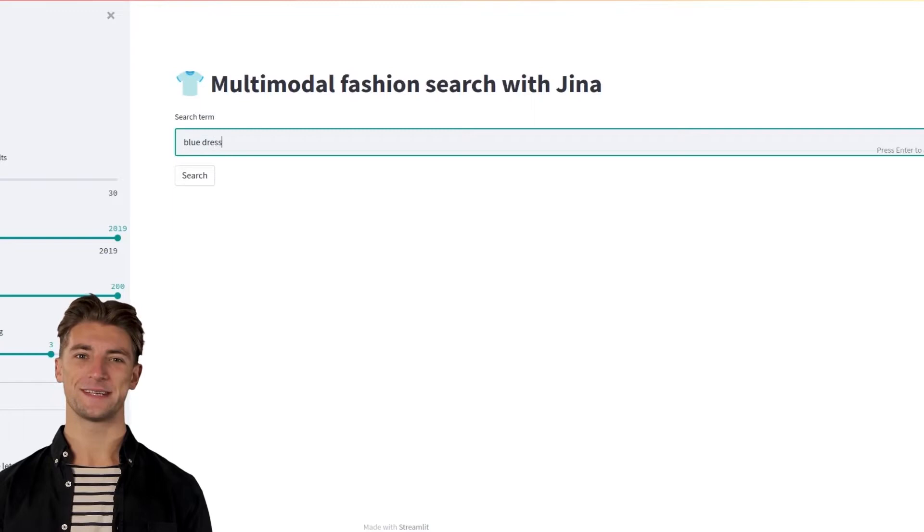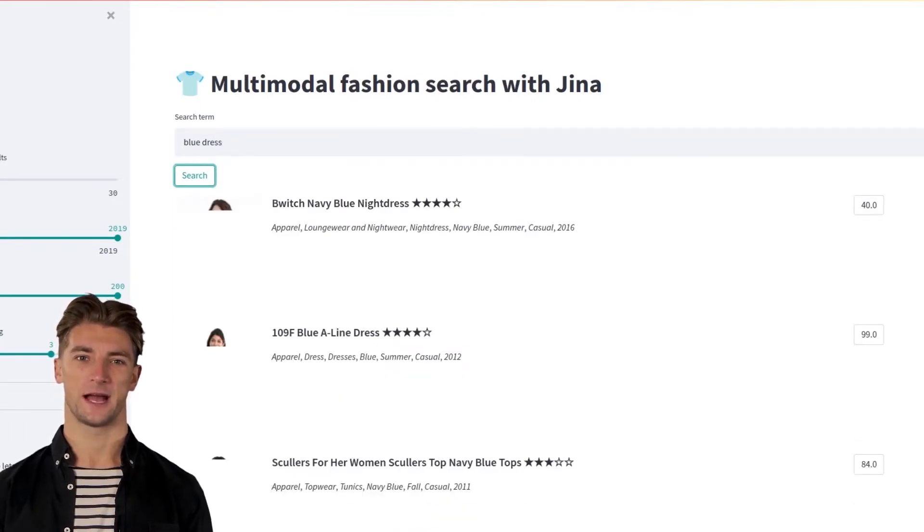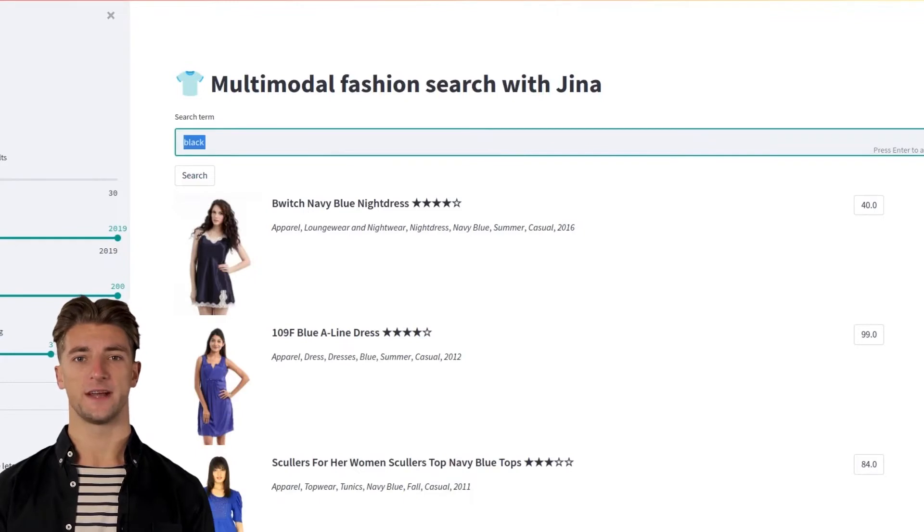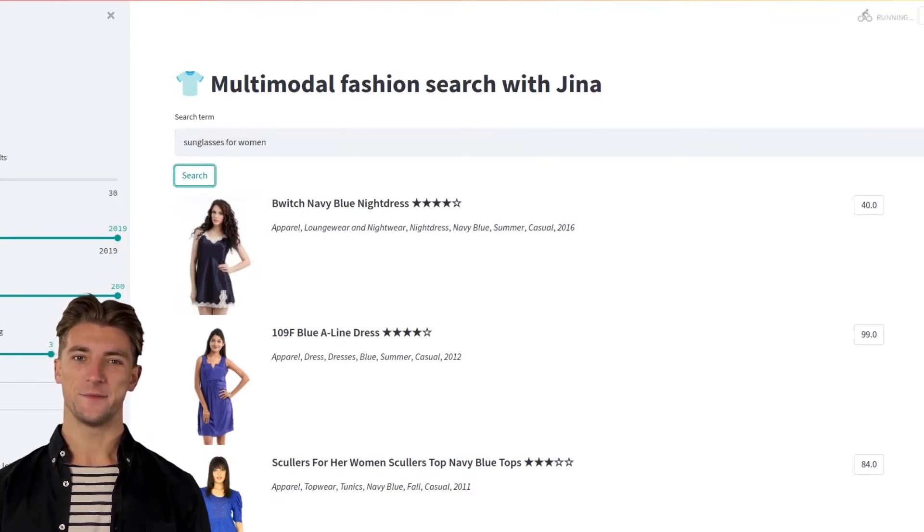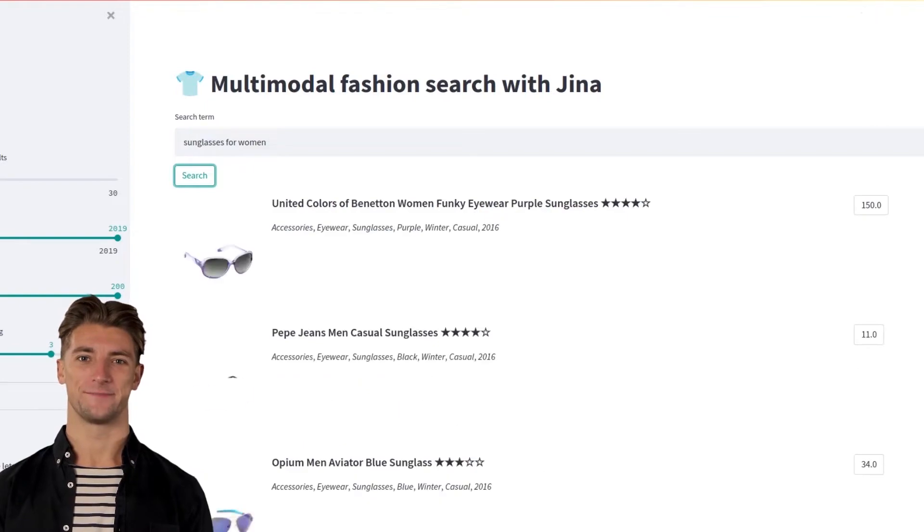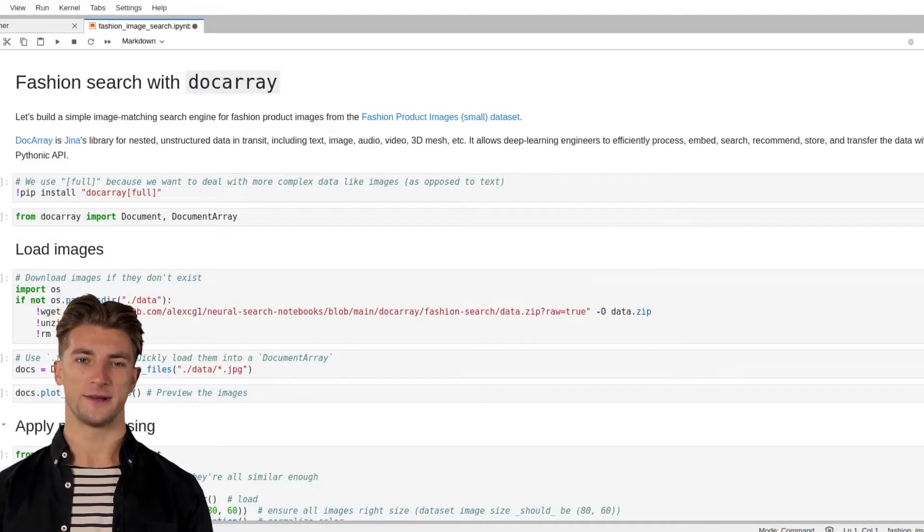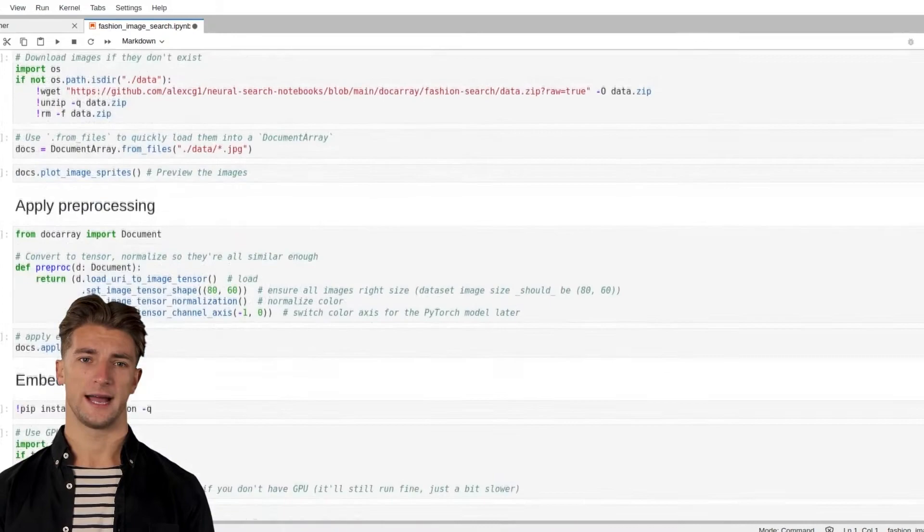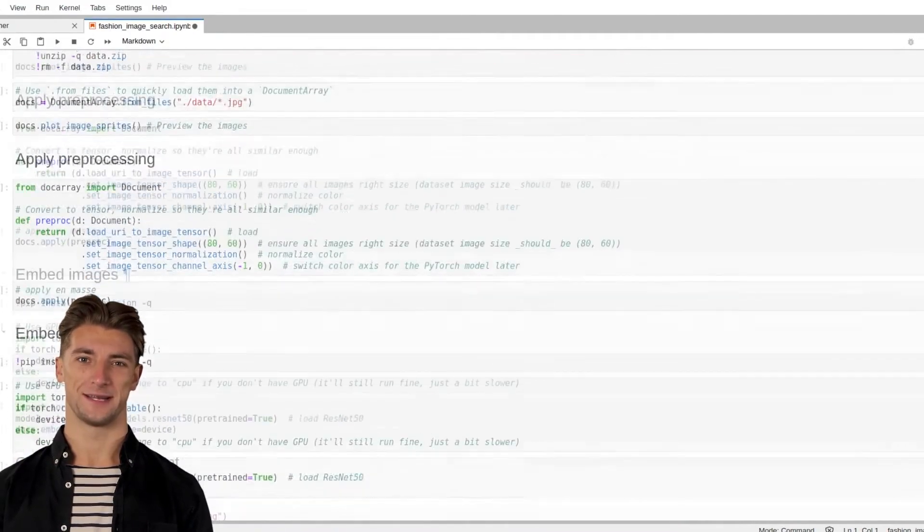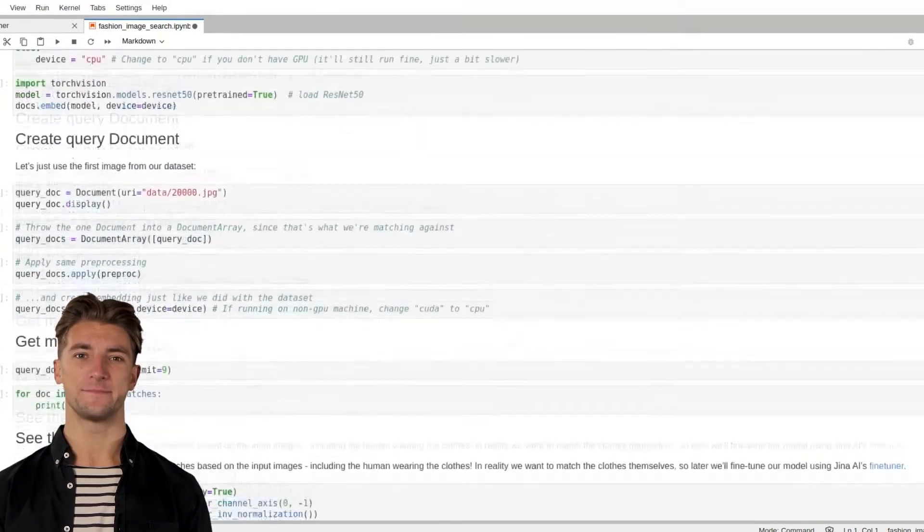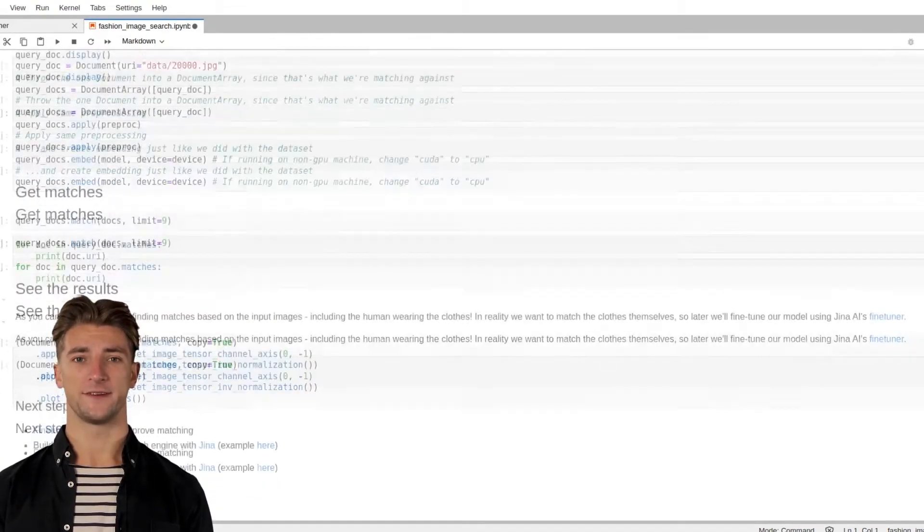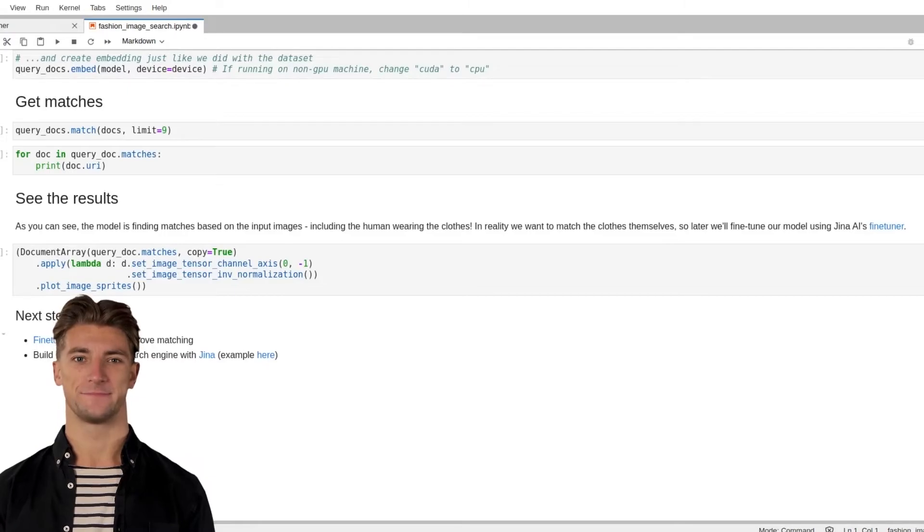The end result will be similar to our fashion search engine at examples.gina.ai where you can upload an image of, say, your favorite sunglasses and get similar sunglasses as search results. But for now you can follow along with this tutorial using Google Colab or your own Jupyter notebook instance. Links are in the description. Note that the contents of the notebook may be a little different from the video since we're constantly updating it.